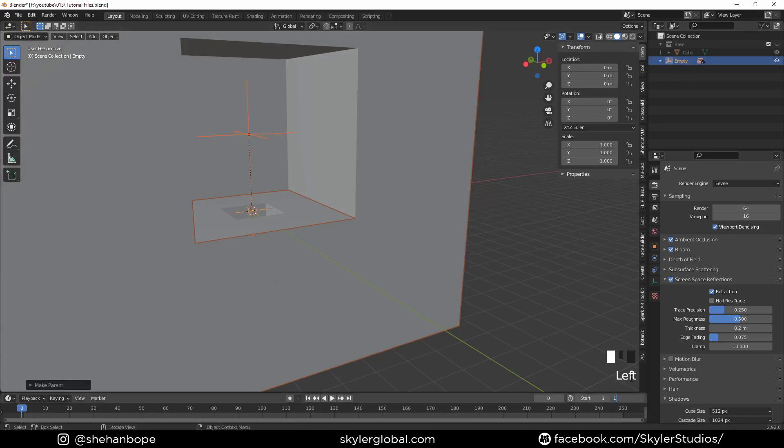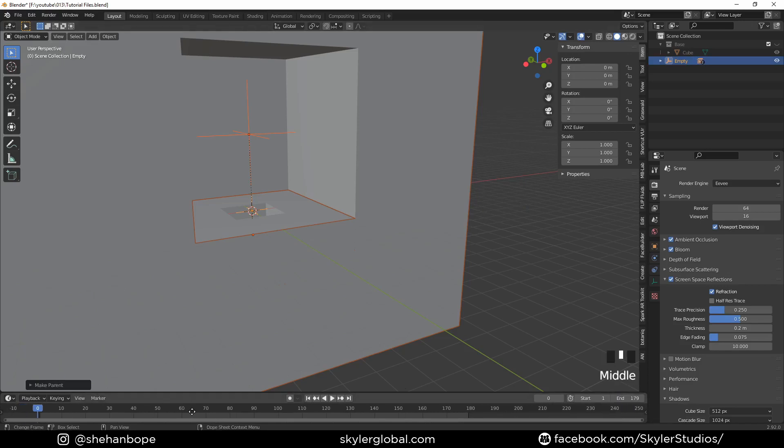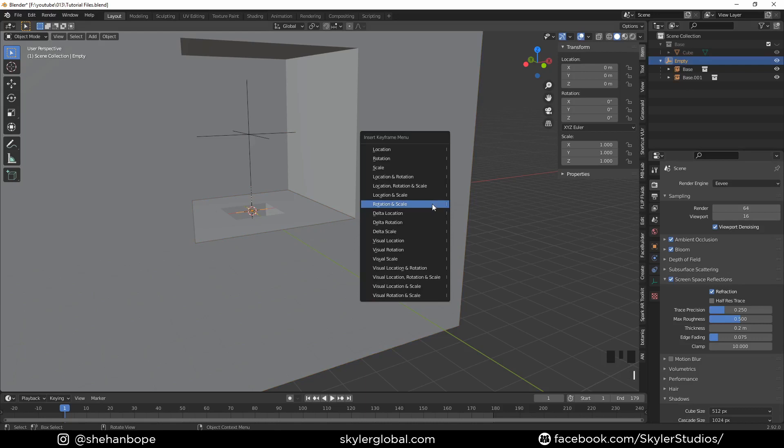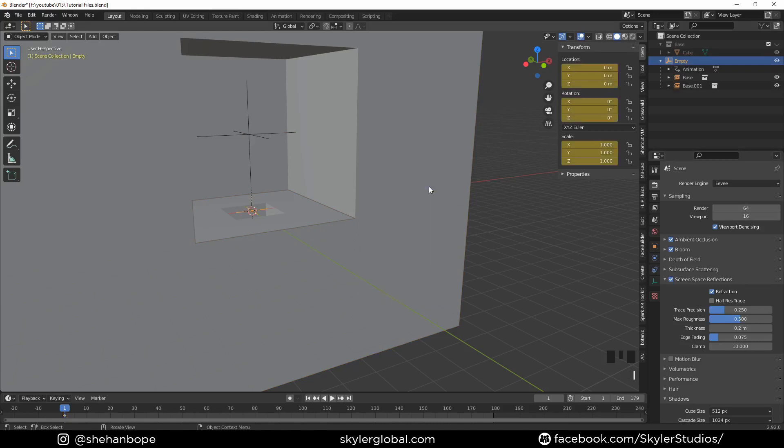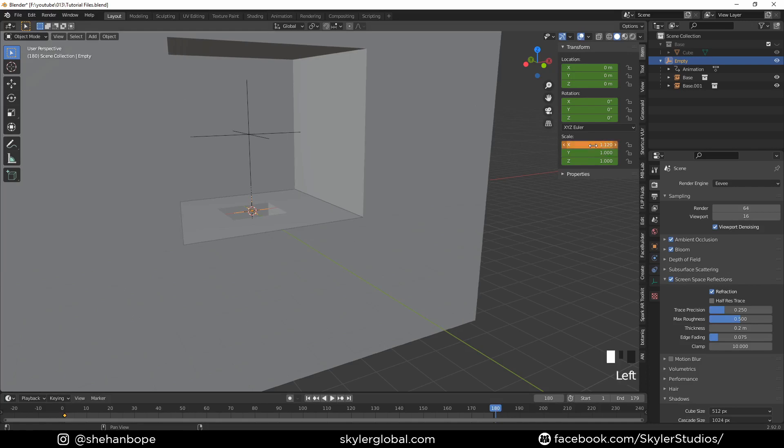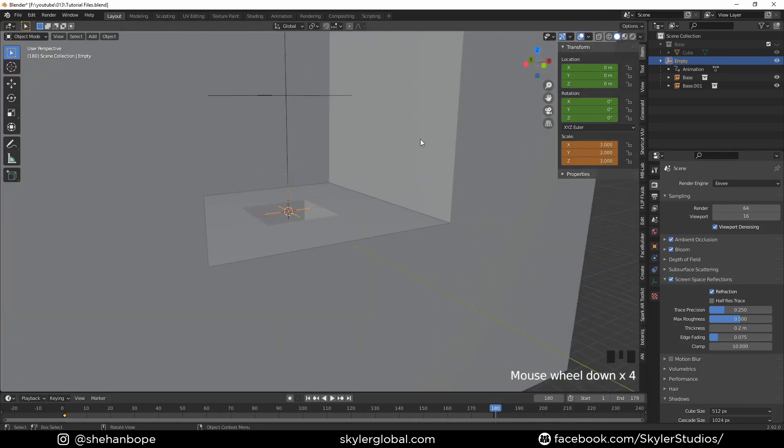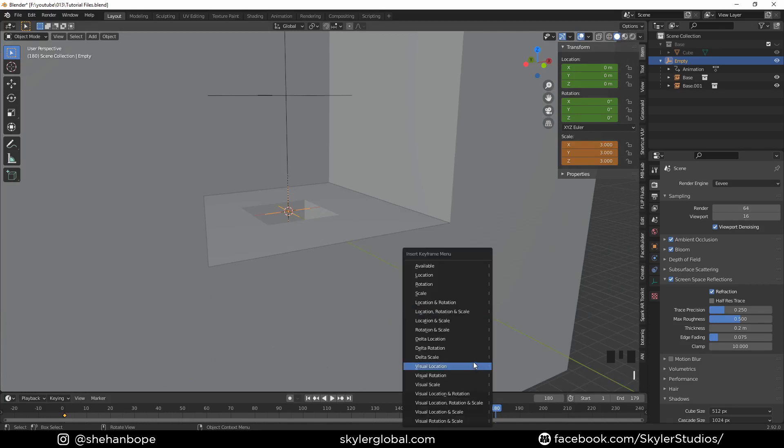I'm going to add 179 keyframes to the animation and go to the first frame. Select the empty and with I I'm going to add a rotation, location, scale keyframe. Go to the 180th frame and I'm going to make the scale 3 and add another keyframe with I.